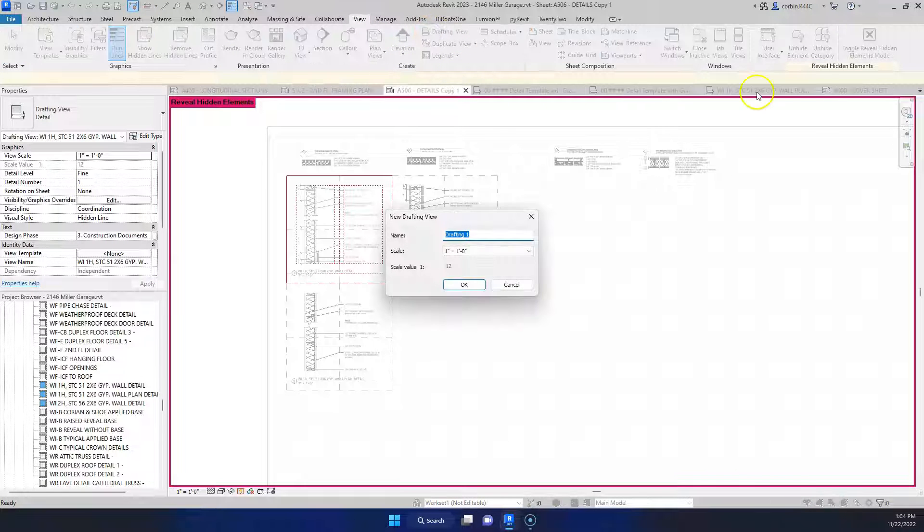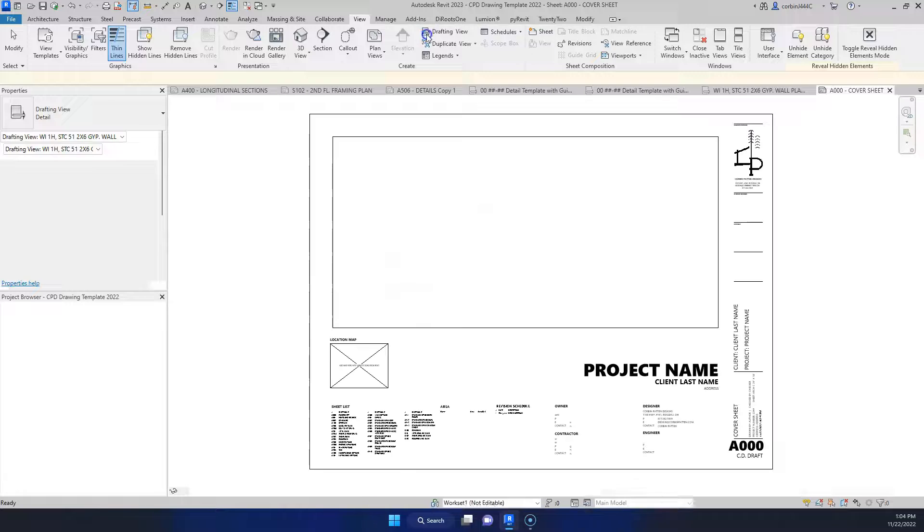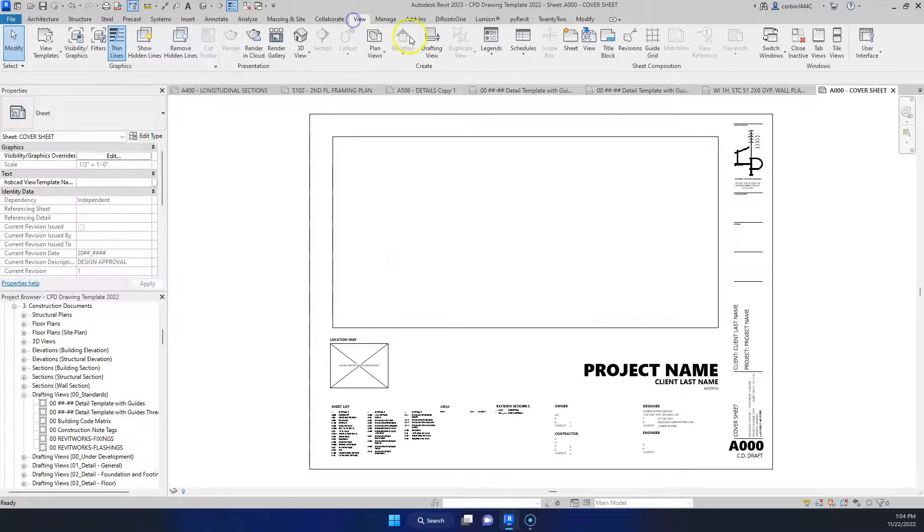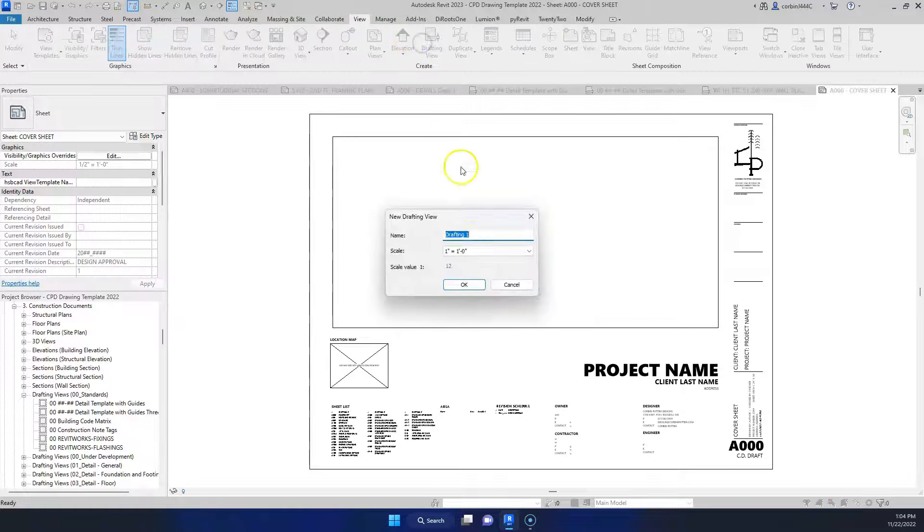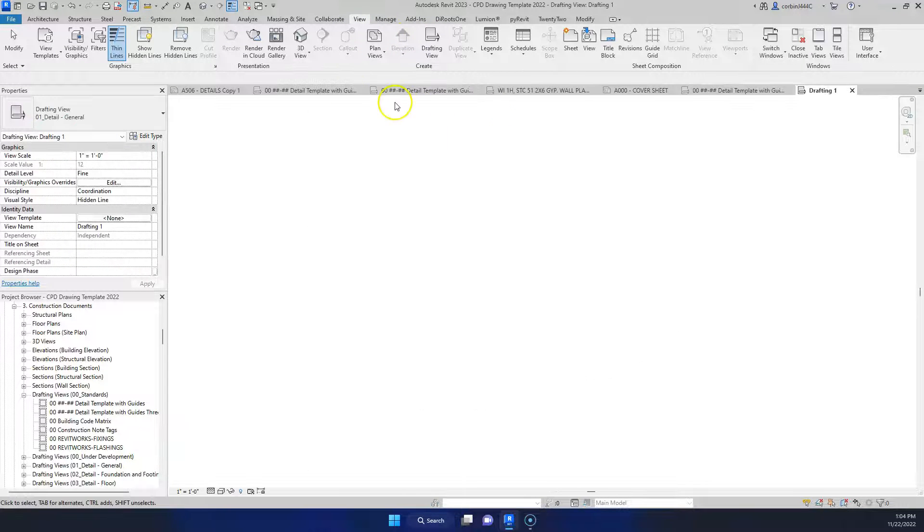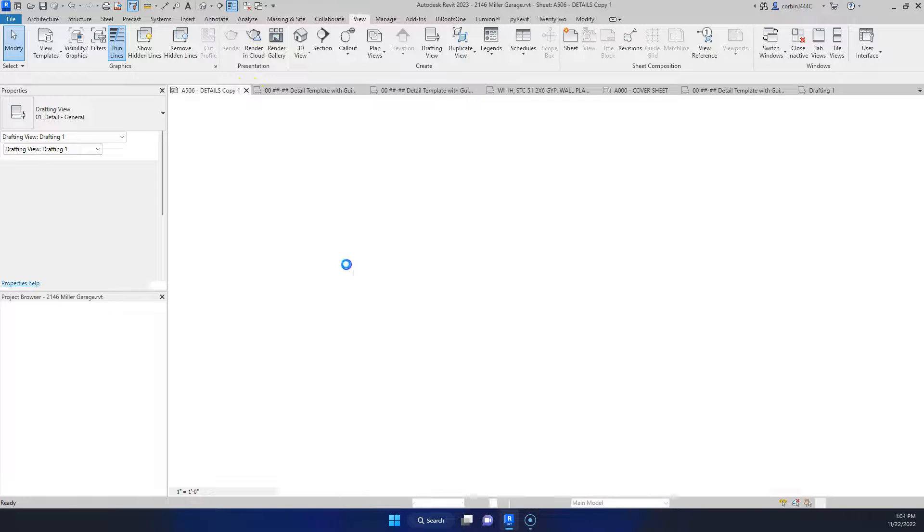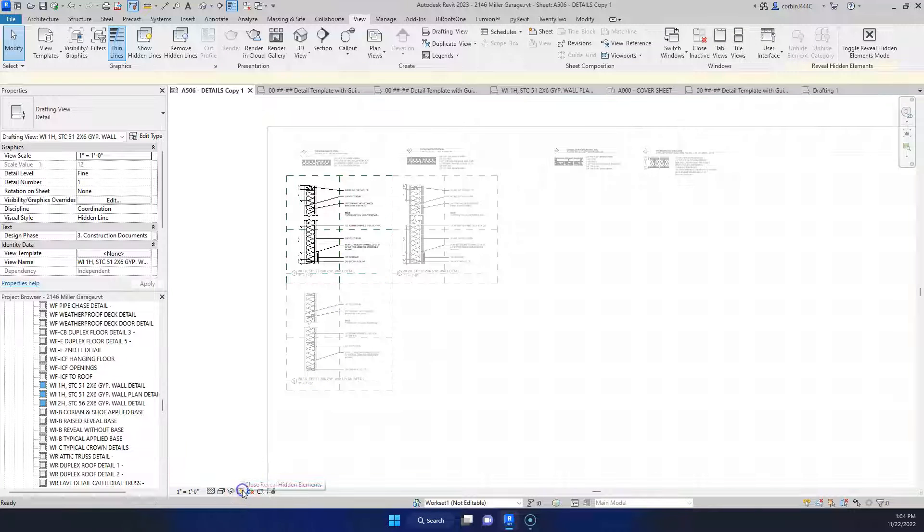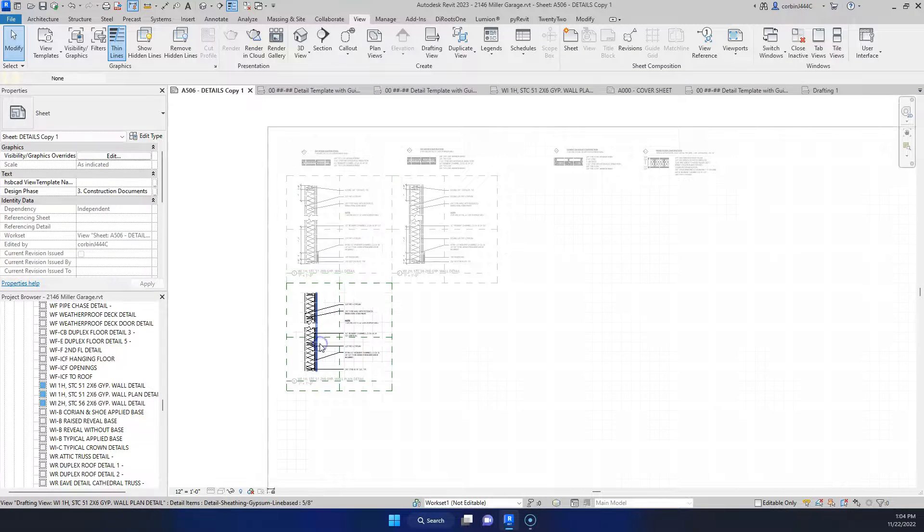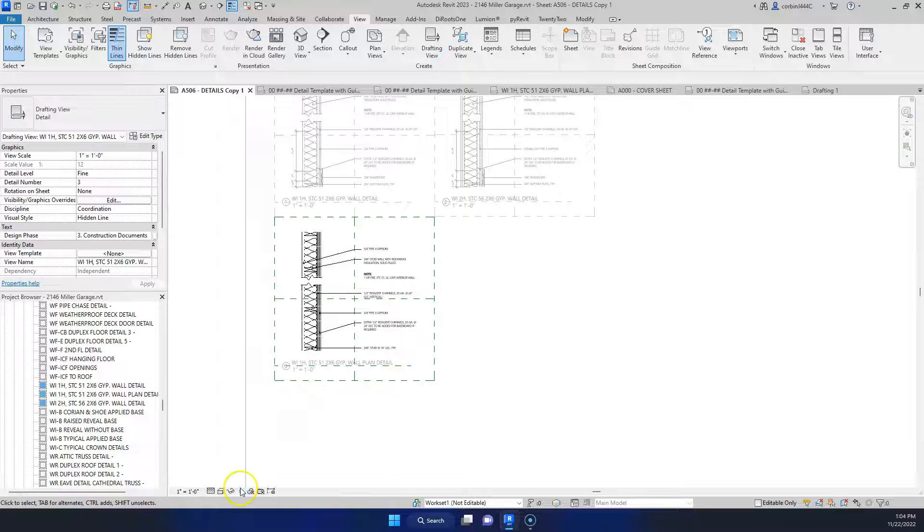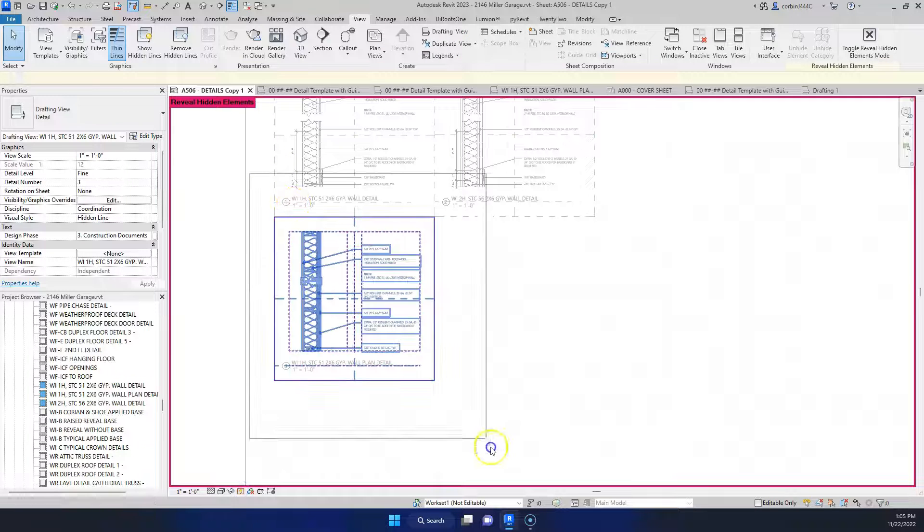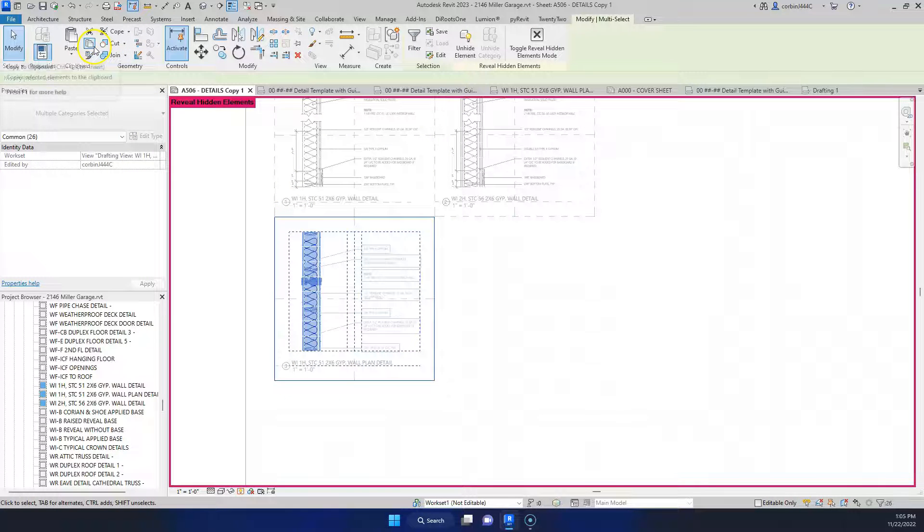So like now let's go to new drafting view again. Drafting view, oh we need to go to our template file here. Go view, new drafting view, one inch equals one foot, click OK. Let's go back to here, I'm just going to turn off our reveal hidden elements. Let's go down here to this view, click reveal hidden elements, let's copy all that. You can use the copy button up here as well.